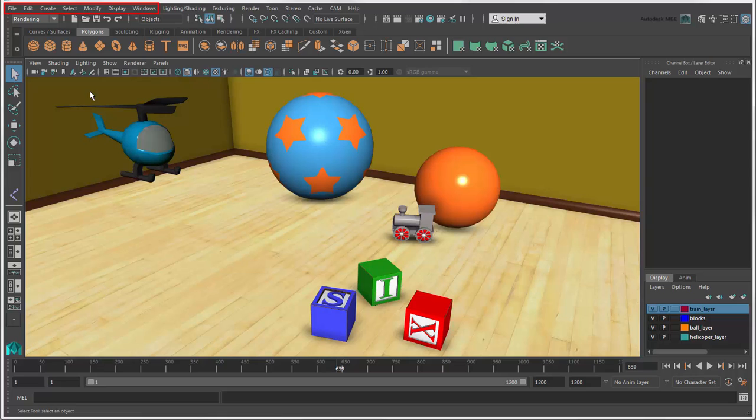These menus are the permanent residents on the menu bar, no matter which menu set is active.